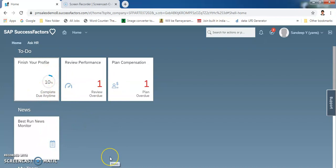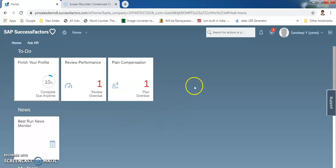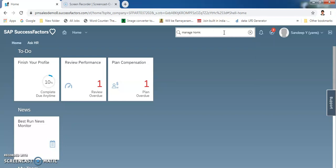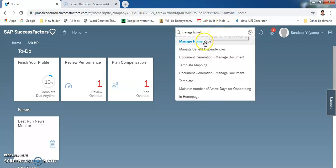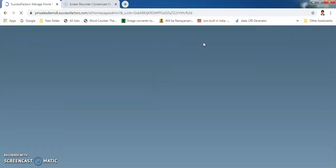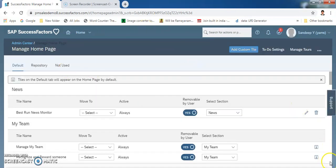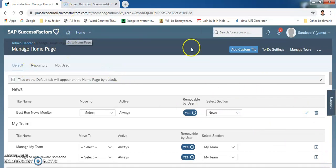We can also create custom tiles. In real time we can guide the admin to create the tiles. We shall see how to create them. You can create tiles by typing in the search bar — type 'Manage Homepage'. This is the application you have to select, and using this you can create a custom tile. This is how the screen appears as soon as you select that. There is also another way.